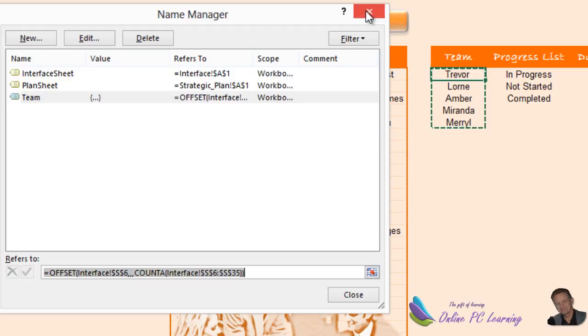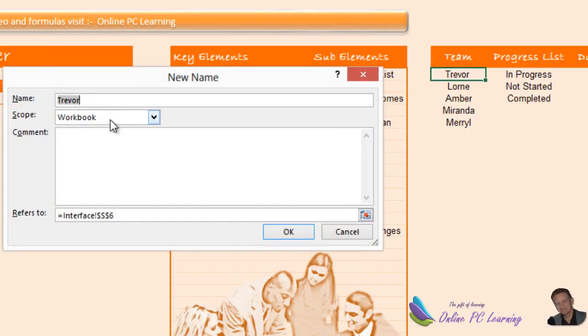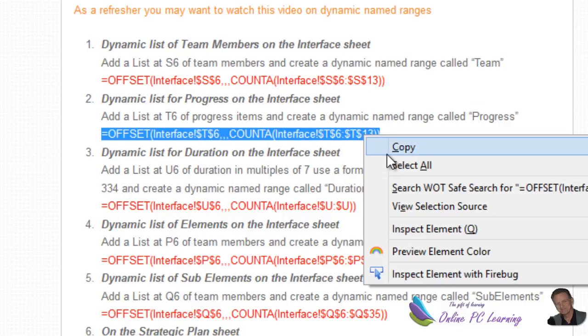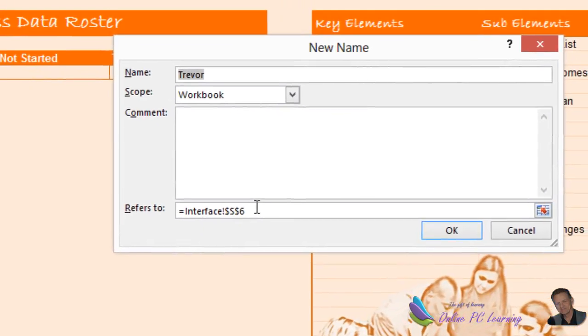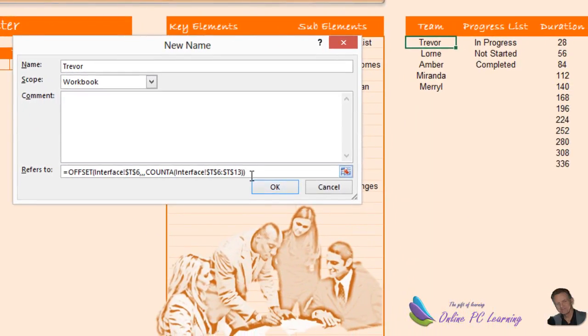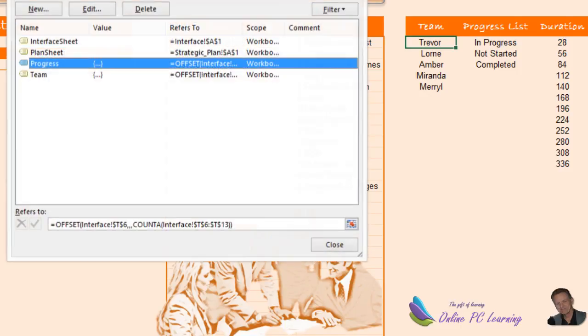Close out of that. Now I'll show you how to copy a named range from the website. We'll go New for our named range, head over to the website — the next named range is called 'Progress'. Grab it from the website, minimize the browser, right-click and paste it directly into the formula field. This named range is called 'Progress', so type 'Progress' in the name box and click OK.